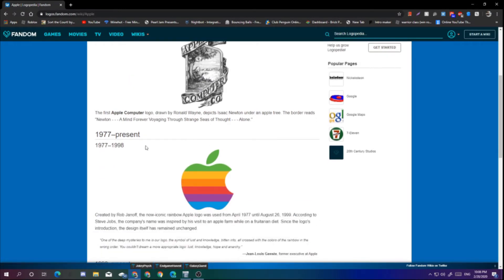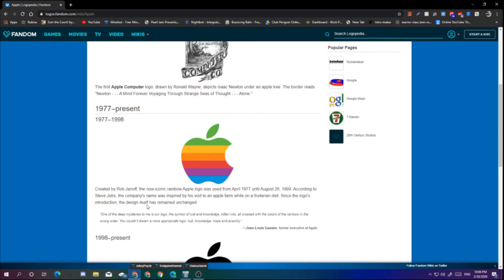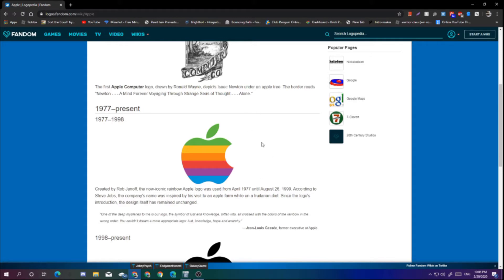So this one's from 1977. It is the iconic rainbow Apple that everyone loves. This was created by Rob Janoff and was used until 1999. This is really like, if you have ever used a Mac or you know about Apple and its history, it will always come up no matter what.